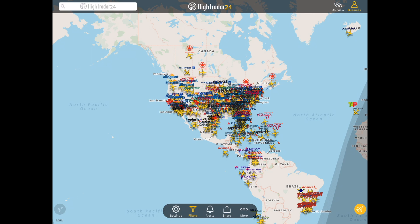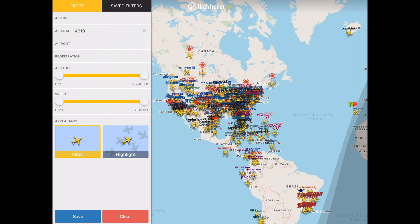To clear a filter, just tap Filters again, and you can either clear it from the aircraft list, or you can clear it down below in case you have multiple filters set and you'd like to clear them all at the same time.